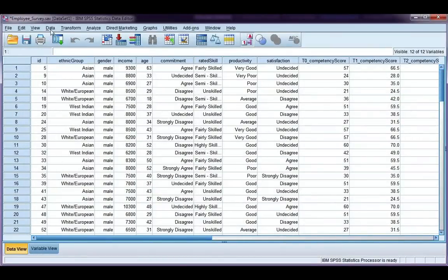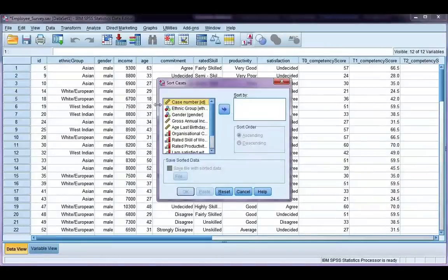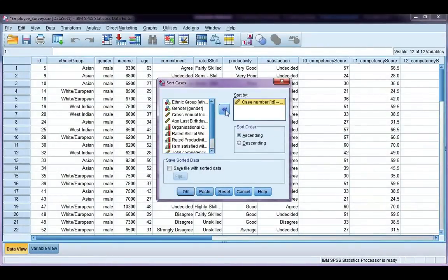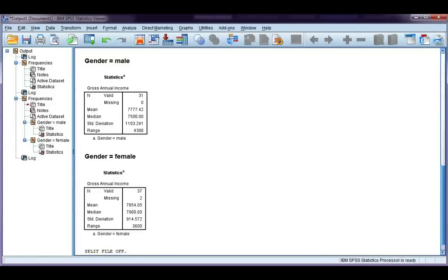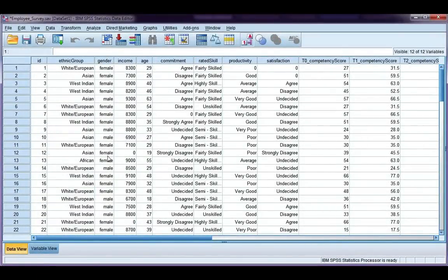If we go to data and sort cases, I'm going to choose to sort them by case number, which is my first one, and click OK. I go back to my data file. Now, it's back to its original state, and it's sorted by case number rather than by male and female. So, that's how you use split file.